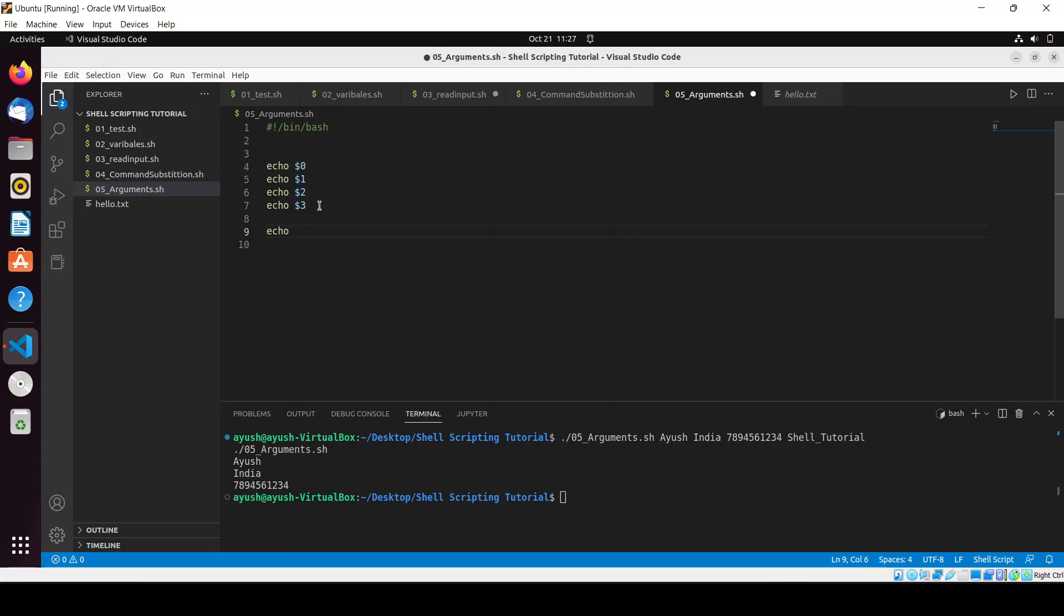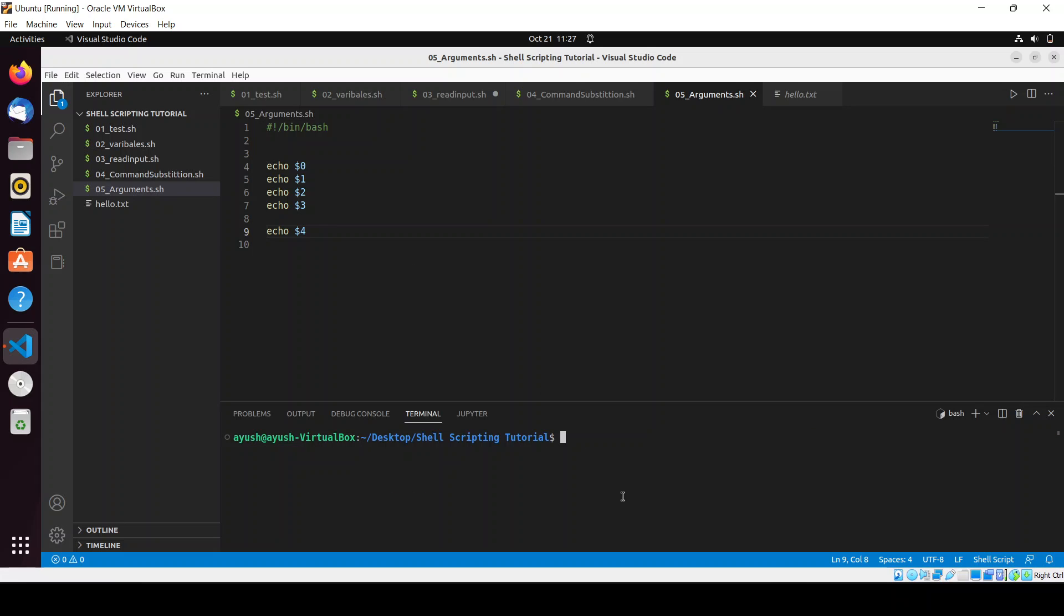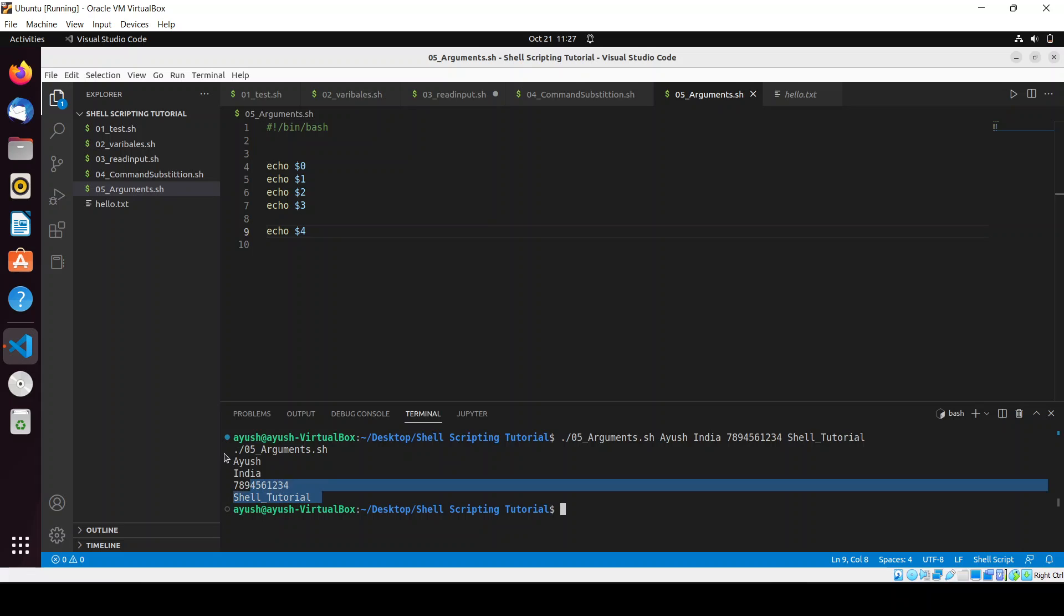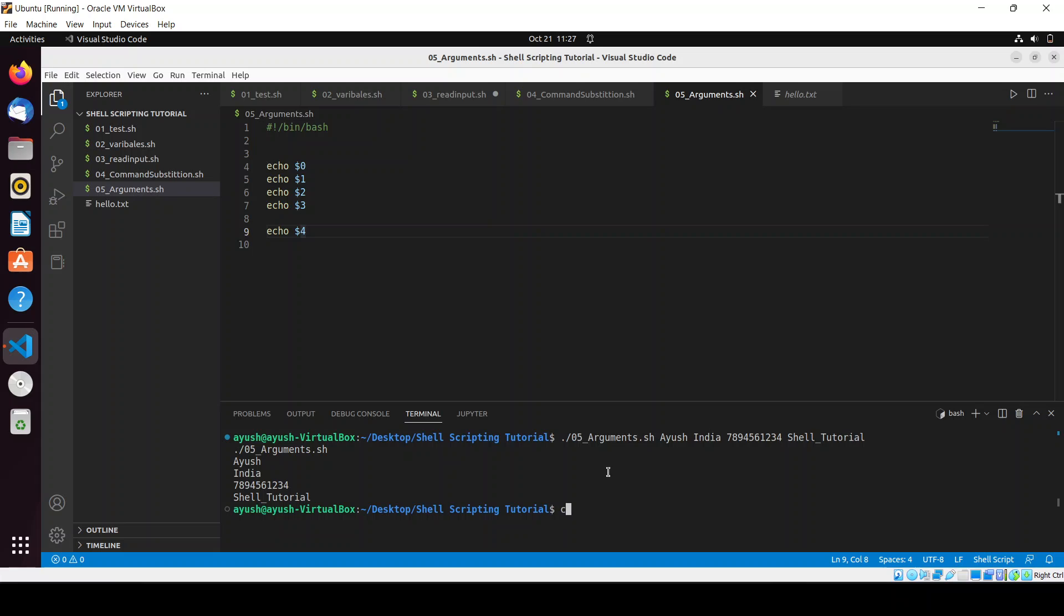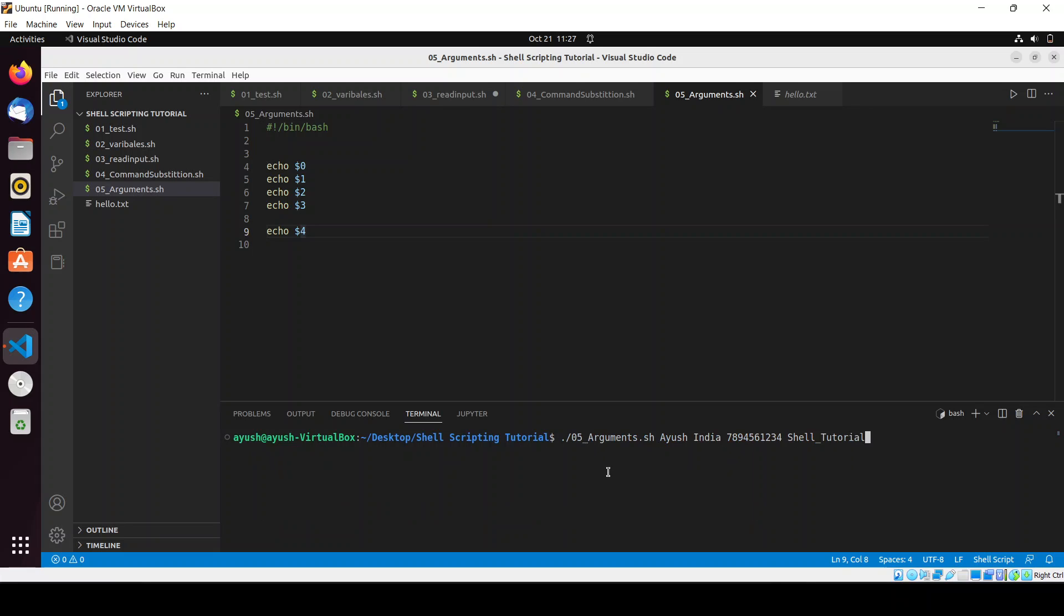So we will use here echo dollar four and again I will run the same script. Now here you can see all the arguments we have got in this form. You have to also remember one thing here, like if I am going to just pass one parameter then in this case the others will be ignored. You can see others have been ignored, that is nothing.